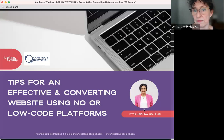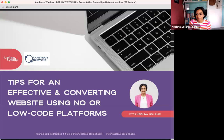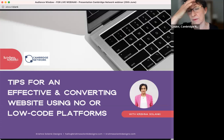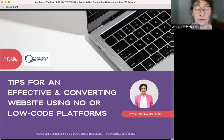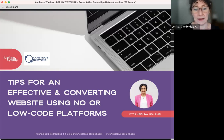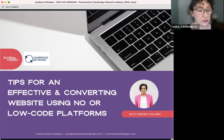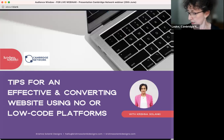Welcome everybody, thank you for signing up for this webinar with Krishna Solanke. Krishna approached me a couple of months ago to talk about low code and no code websites — it's not something we've ever addressed before. We've done several marketing things, website things, Google Analytics type things, but nothing in this space at all. It's been fairly popular with lots of people signing up to join live or later.